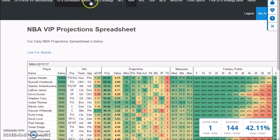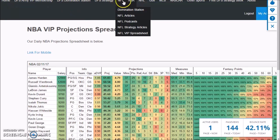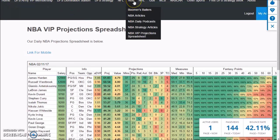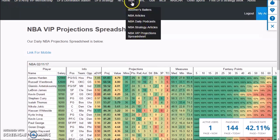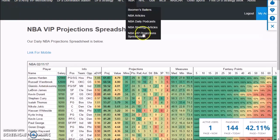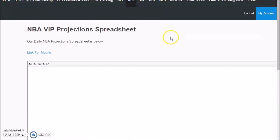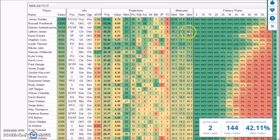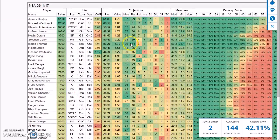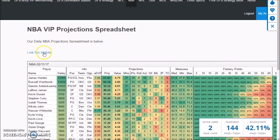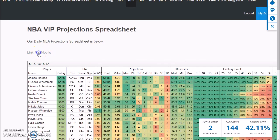So first things first, when you want to go see the spreadsheet, this is updated every single day. Click on NBA, NBA VIP projection spreadsheet. You're going to click here and that will bring up the sheet. Now the first thing I like to do is click on this link for mobile so I can have the power to manipulate the sheet.